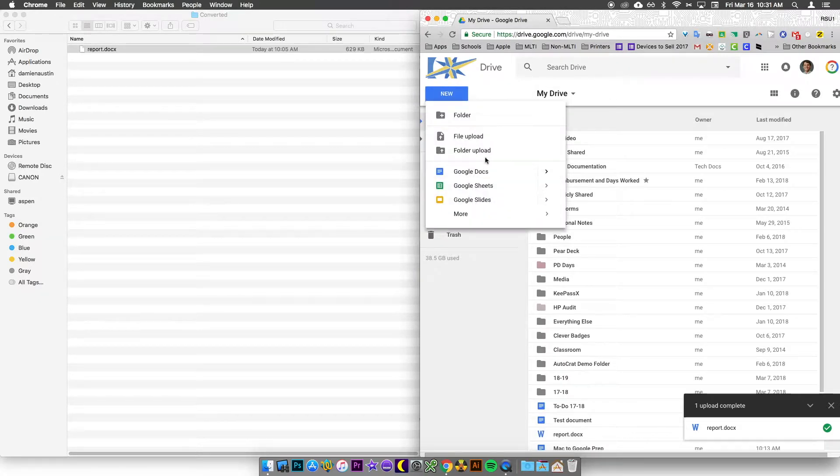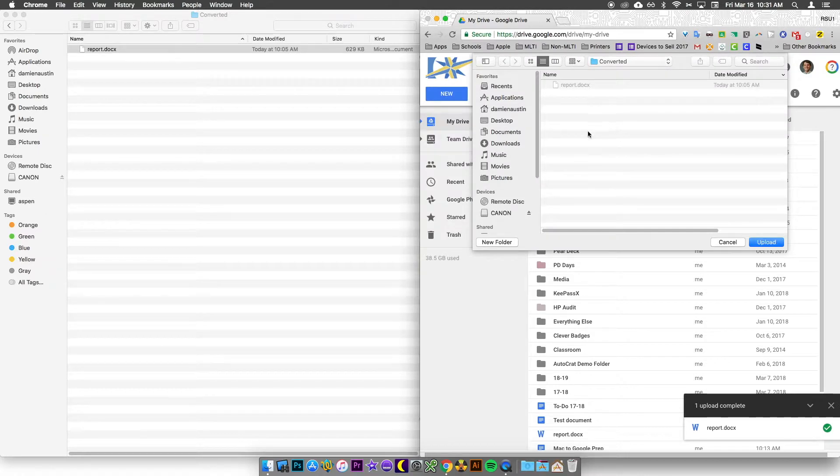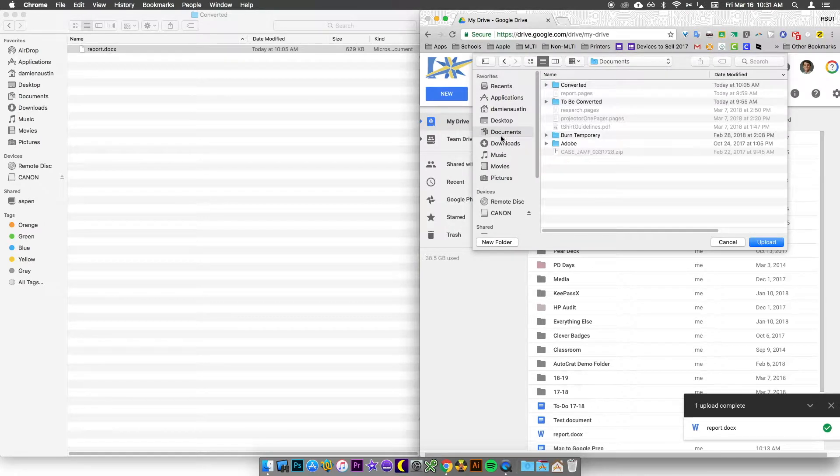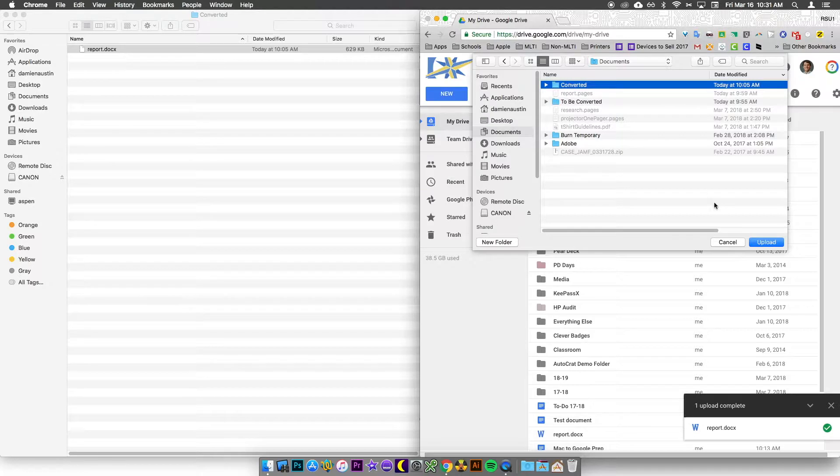You can also choose an entire folder to upload by choosing the New Folder Upload and finding the folder you want to upload. This is great if you have multiple documents that you need to move into Google Drive at one time.